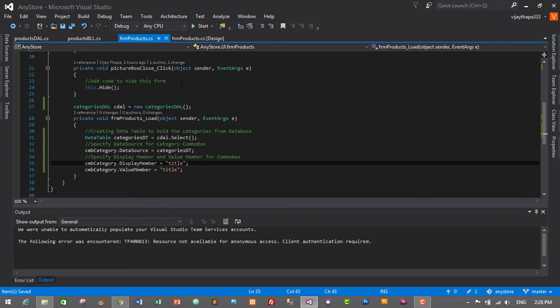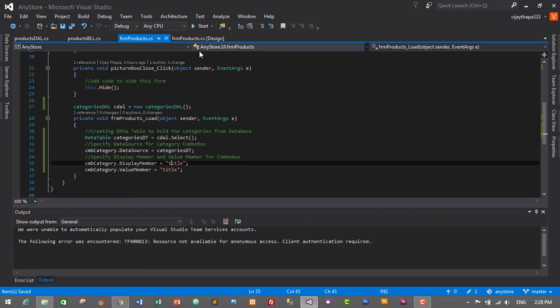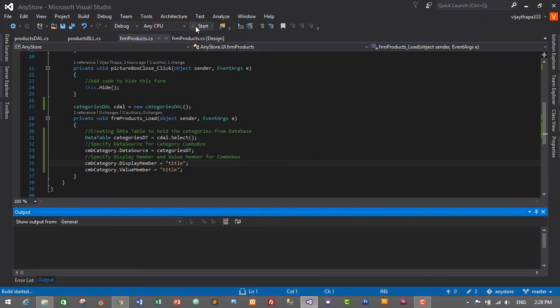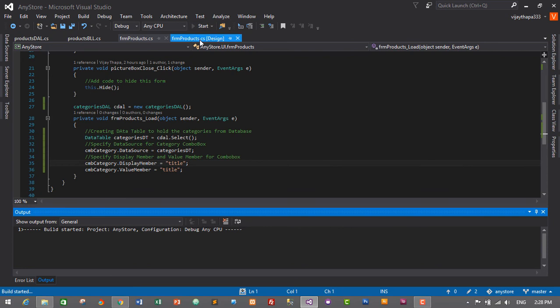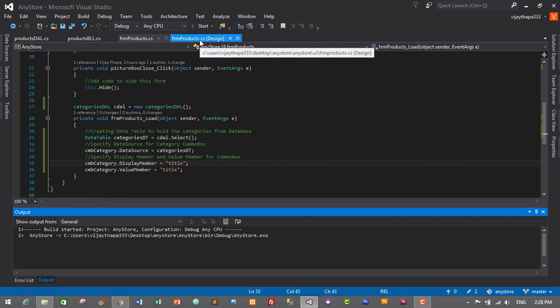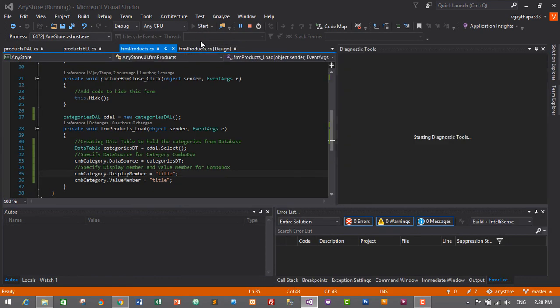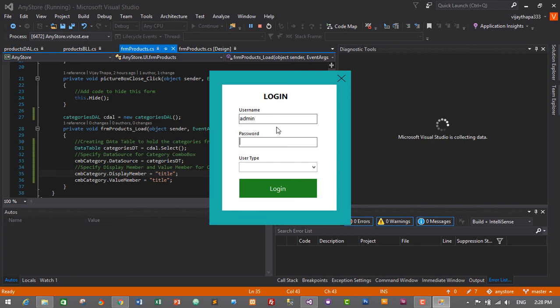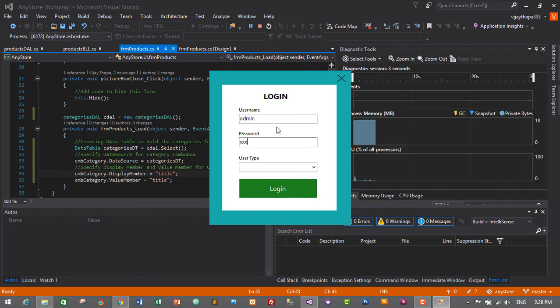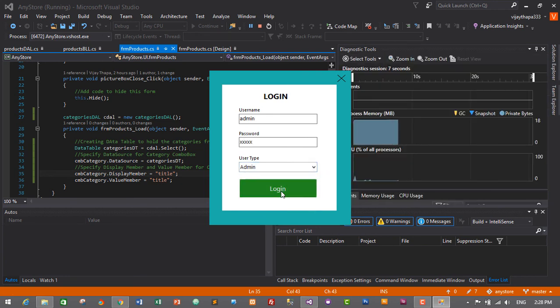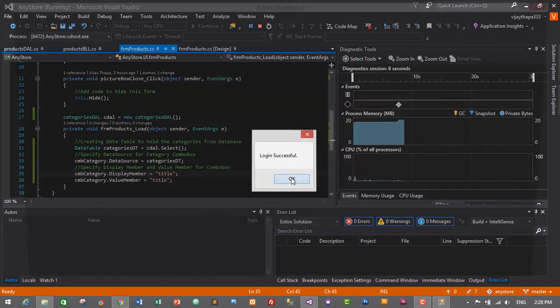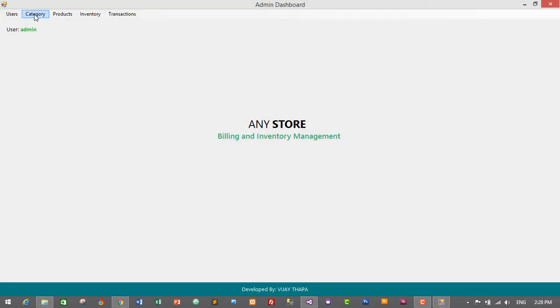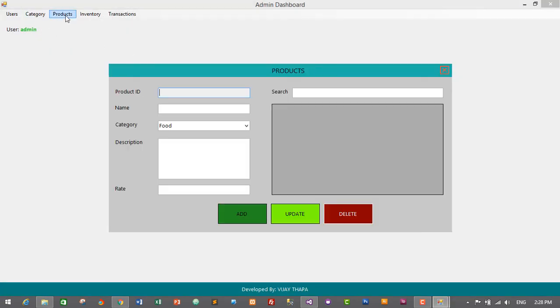I'll just press Ctrl+S to save and press start to run. Login as admin, admin, user type will be admin, and let's login. Then go to products.